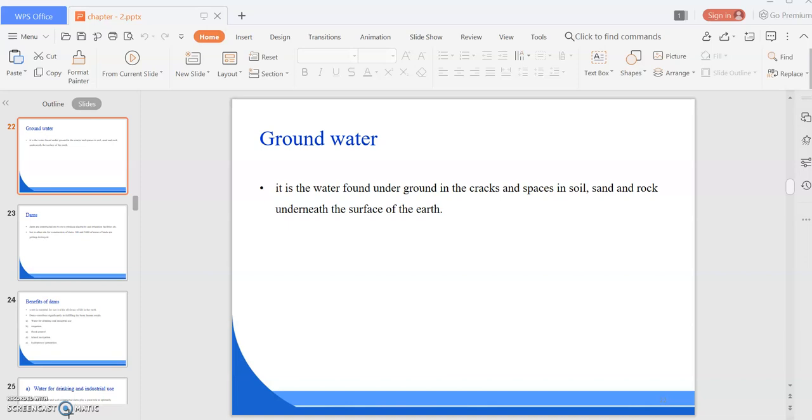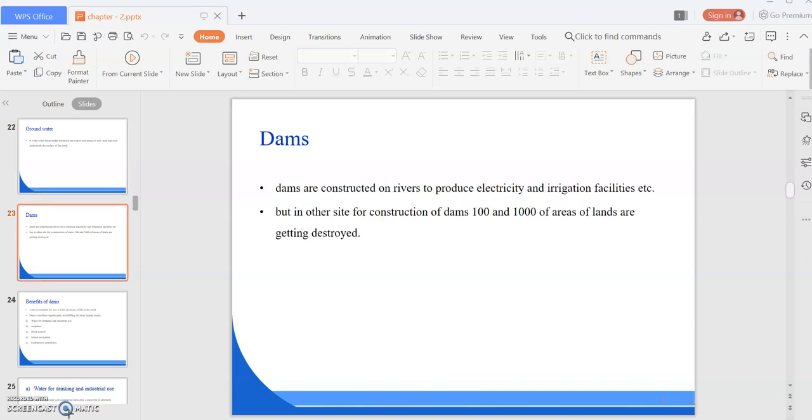Seawater is the most polluted water because people pollute those waters. Next is groundwater, which is water found underground in the cracks and spaces in soil, sand, and rock underneath the surface of the earth. These are the sources of water.